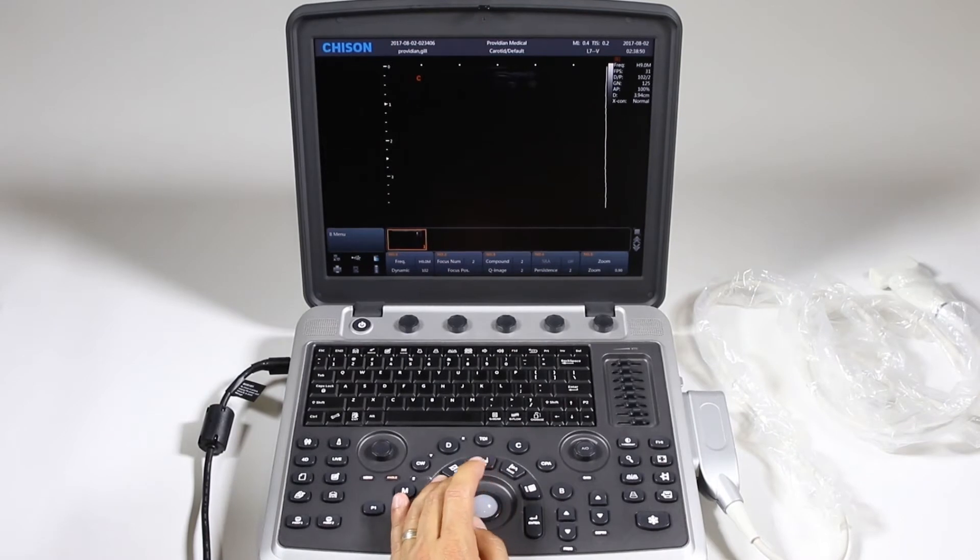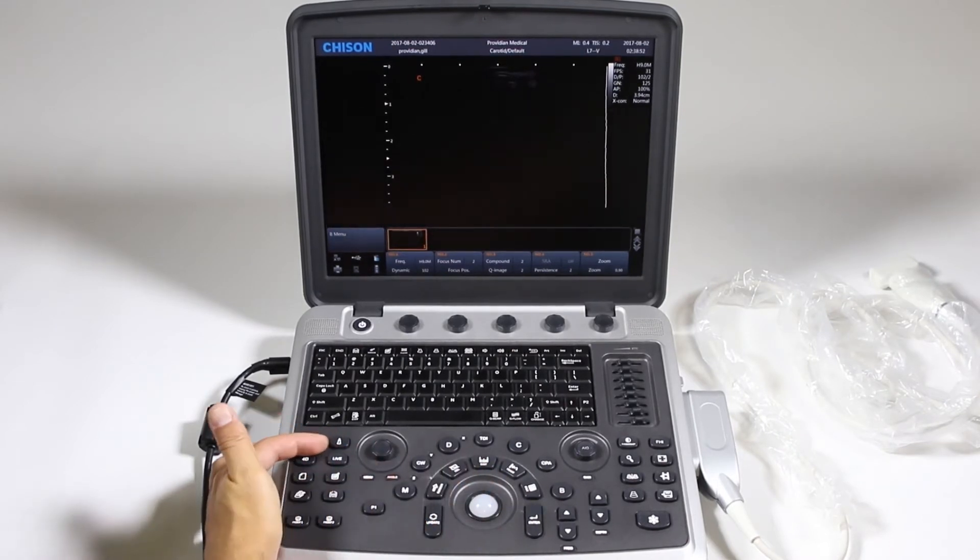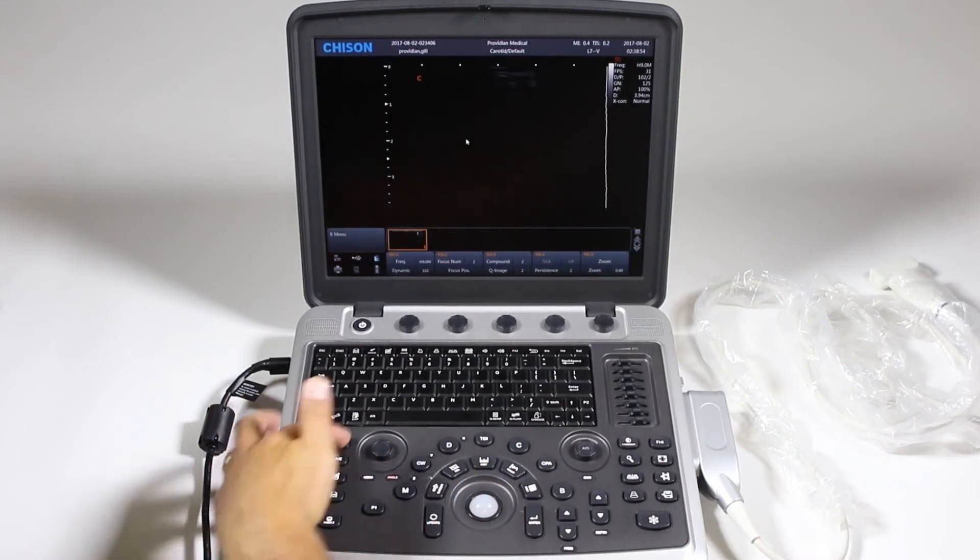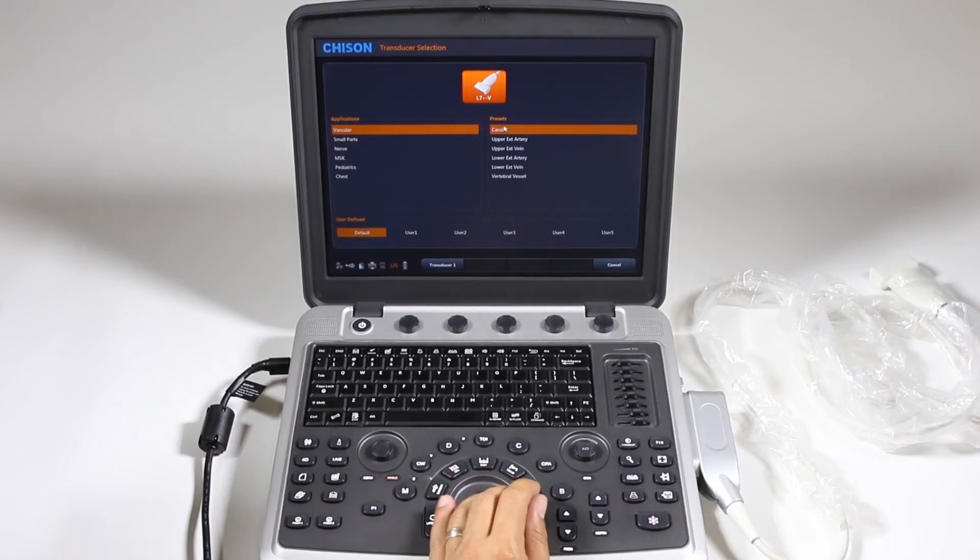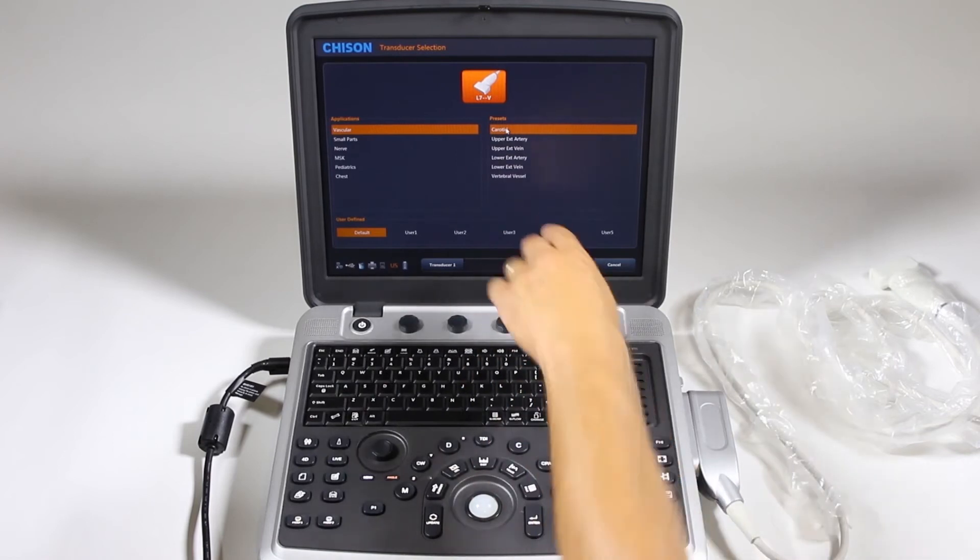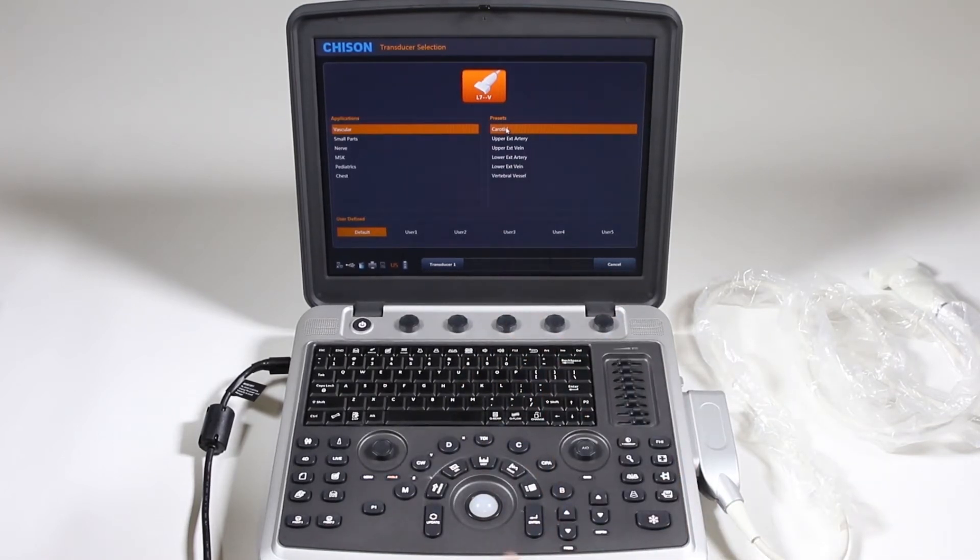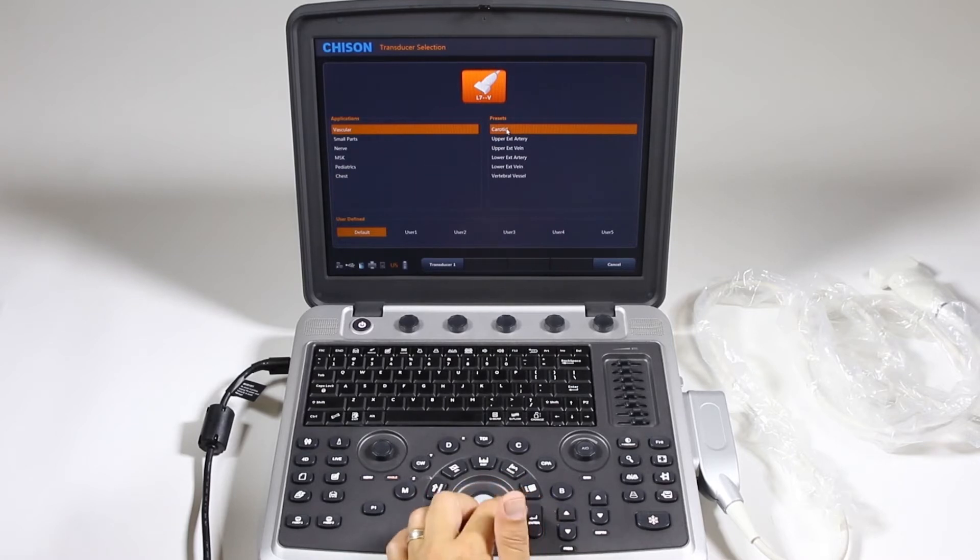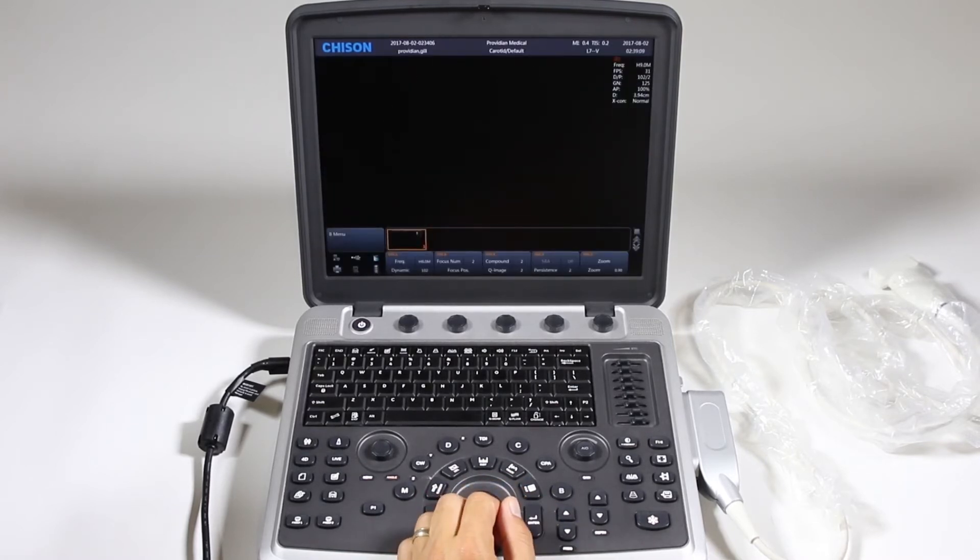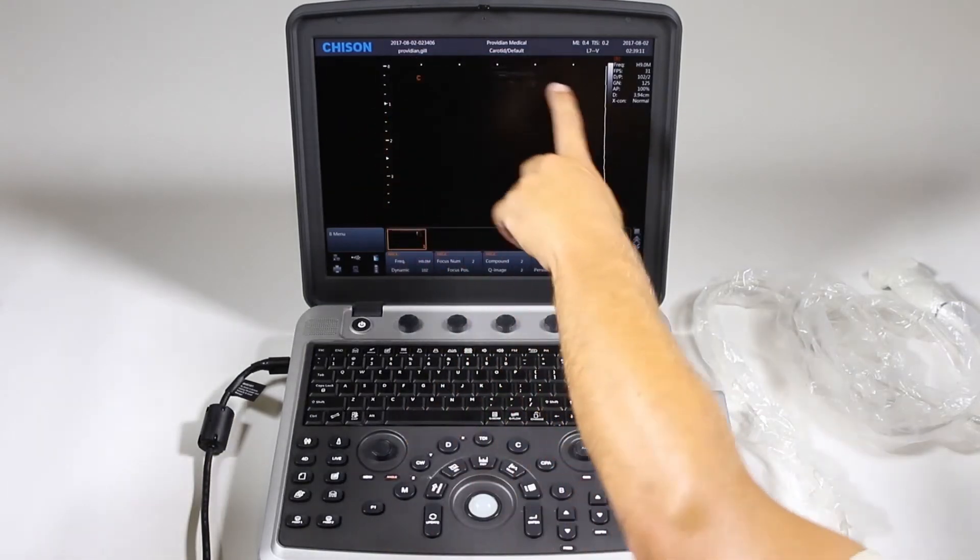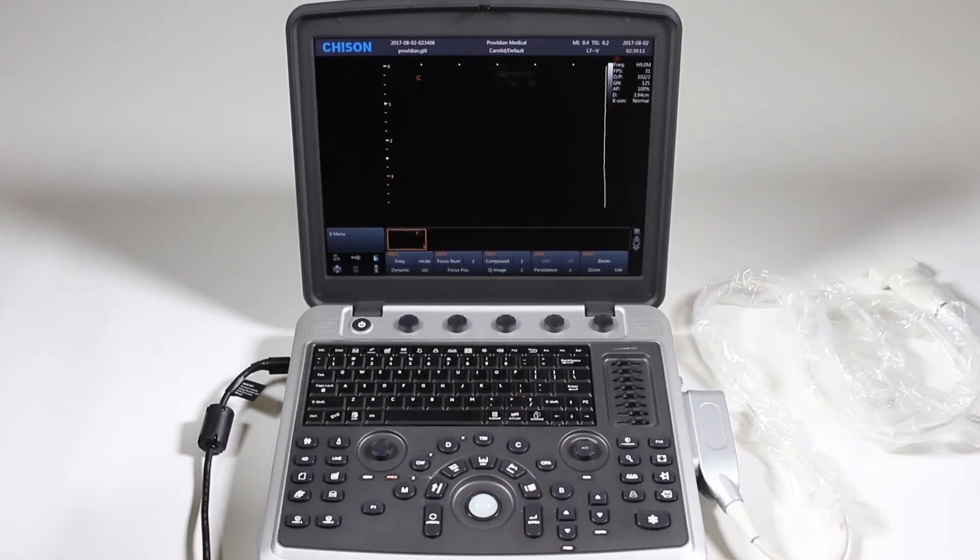Alright, so once we have this patient information done, we're going to go ahead and choose the next item, which is selecting your probe. We'll just choose vascular and carotid. In this case, you can do custom presets and those will show up and we'll show how to do that later in a later video. So in order to select it, we're just going to hit carotid and click it twice. Okay, so now we have patient information, carotid, and we're ready to go with the exam.